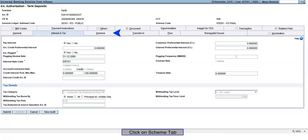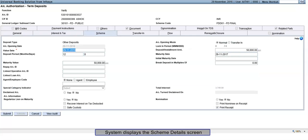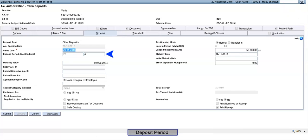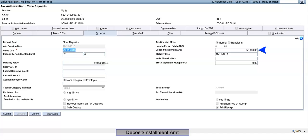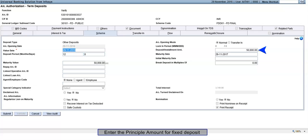Click on Scheme tab. System displays the Scheme Details screen. Deposit Period: Enter months in the first field and/or days in the second field. Deposit or Installment Amount: Enter the principal amount for fixed deposit.